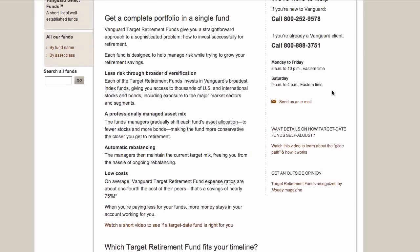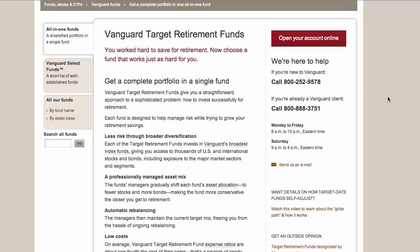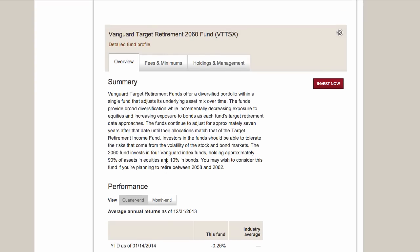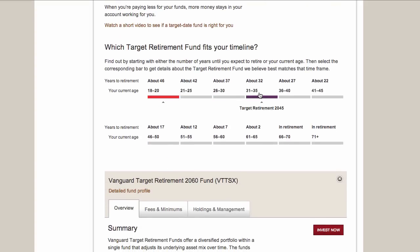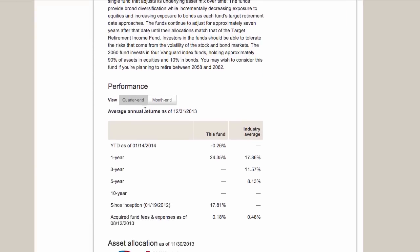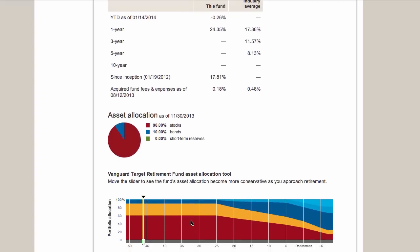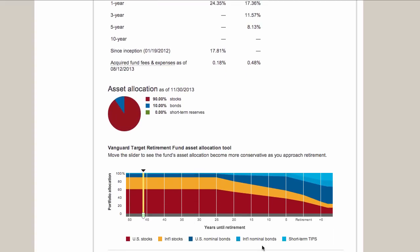Quickly, I want to run over to Vanguard. Vanguard has two types of mutual funds that will take your money and invest it in multiple mutual funds for you - all you have to do is invest in one fund and Vanguard does the rest. The first is the Vanguard Target Retirement Fund. They have different age brackets - for someone aged 18 to 20 with roughly 46 years to invest, Vanguard recommends the Target Retirement 2060 Fund, with an asset allocation of 90% stocks and 10% bonds.